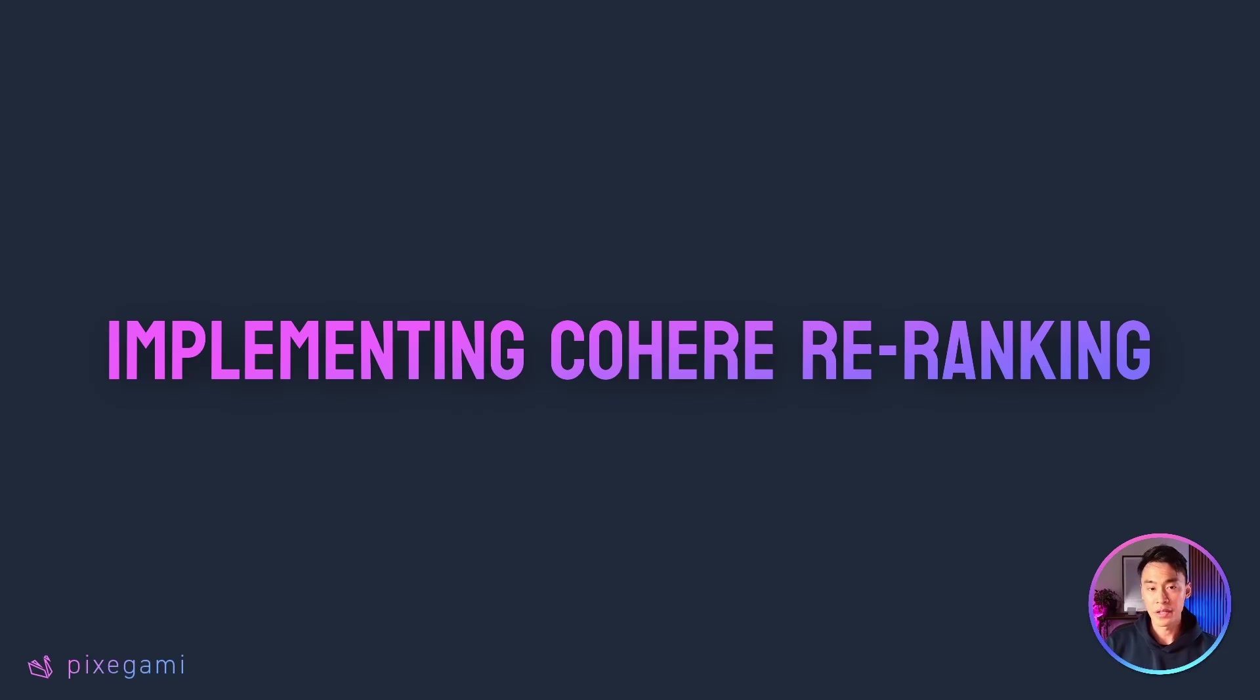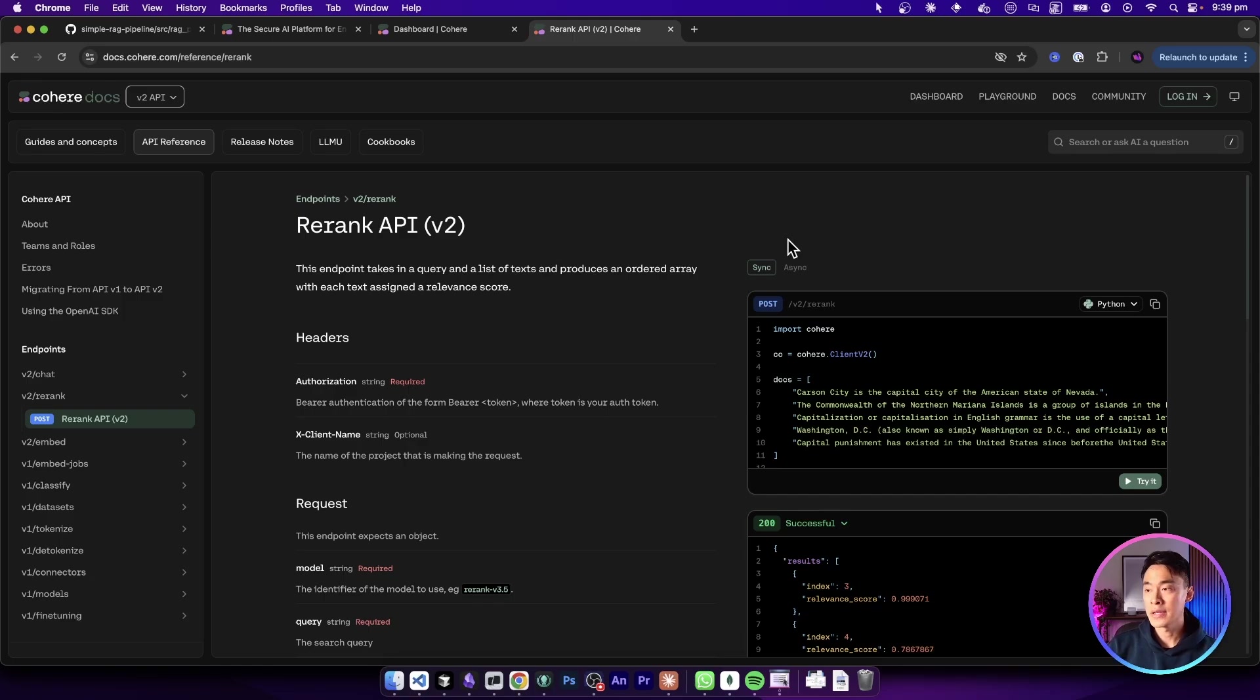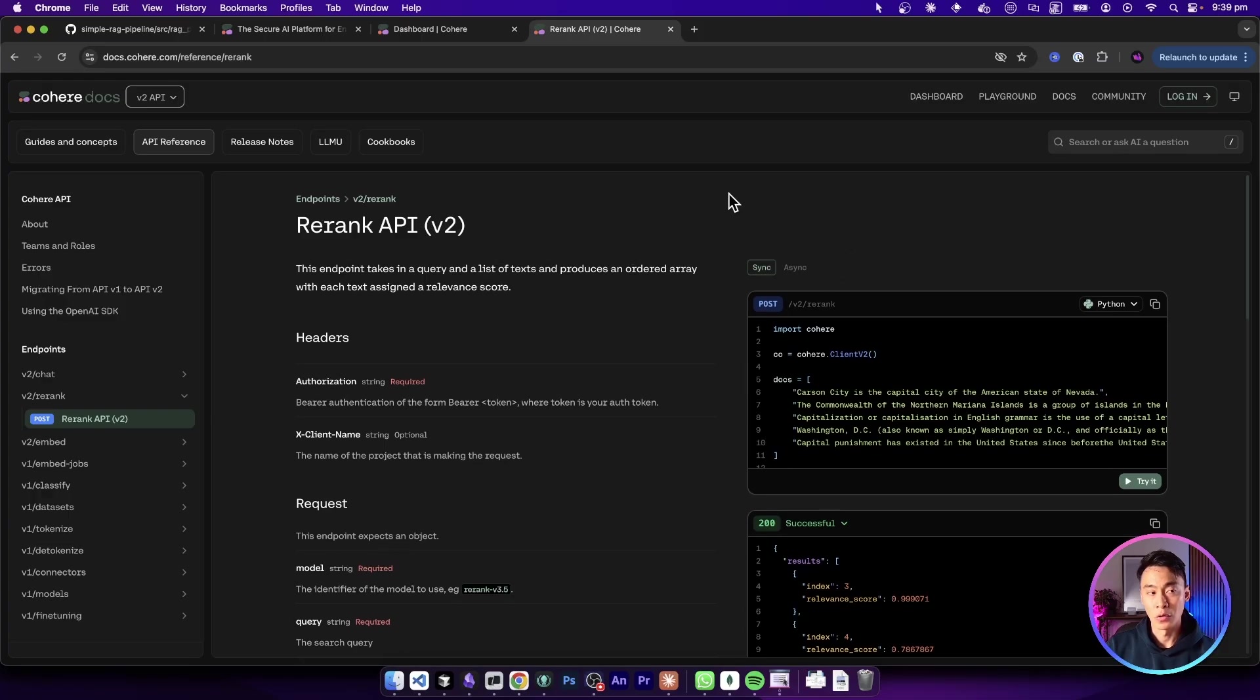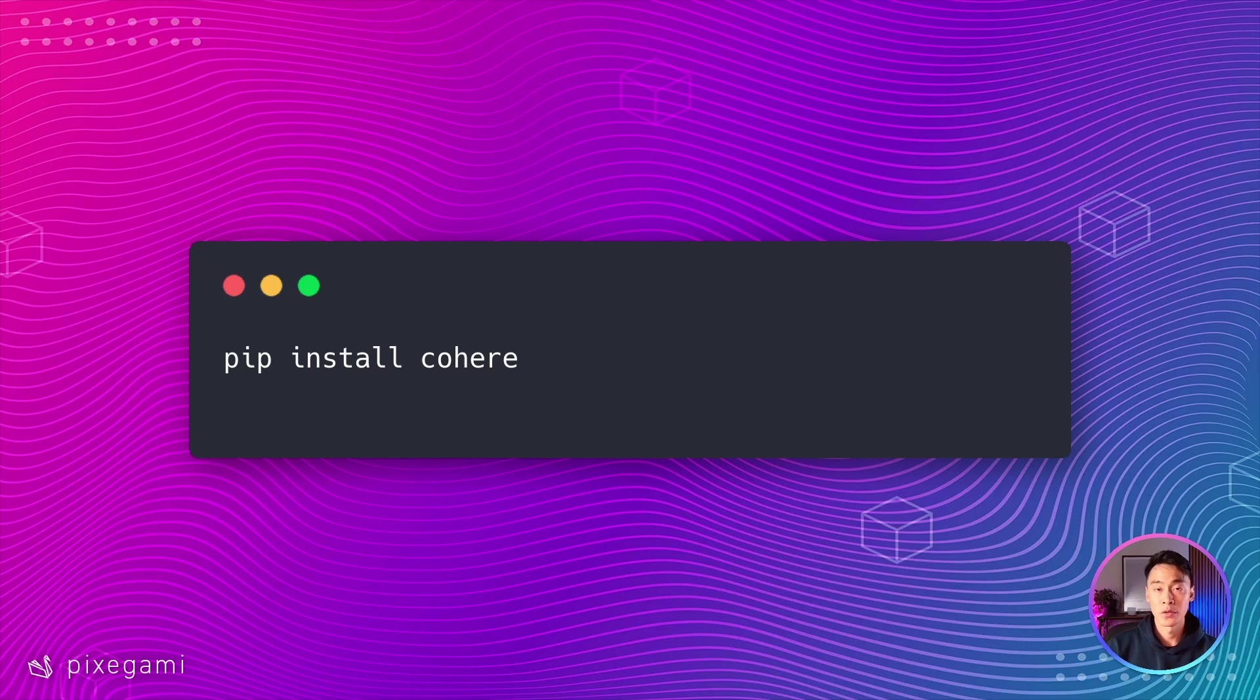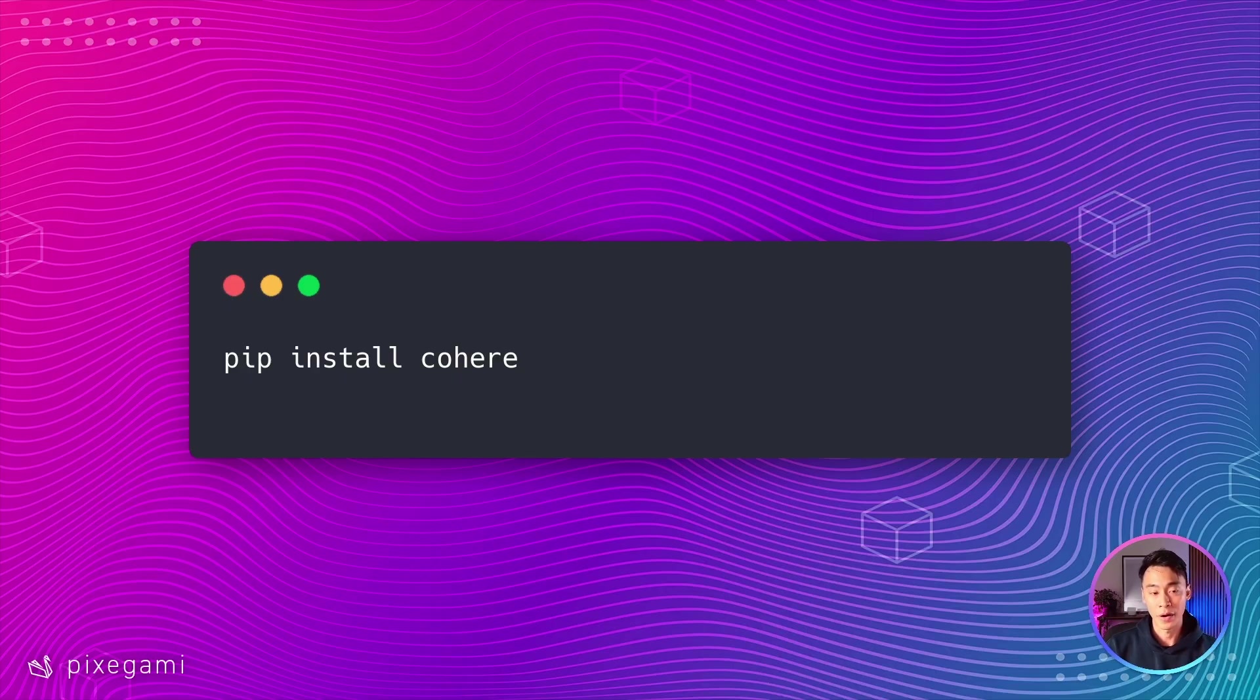For the actual re-ranking, we're going to use Cohere's re-ranking API. Cohere has some really effective re-ranking models, and their API is also really easy to use. You'll first have to go to their website and then get an API key. Next, you'll also need to install the Cohere library into your Python environment. Here's the command to do that using pip.